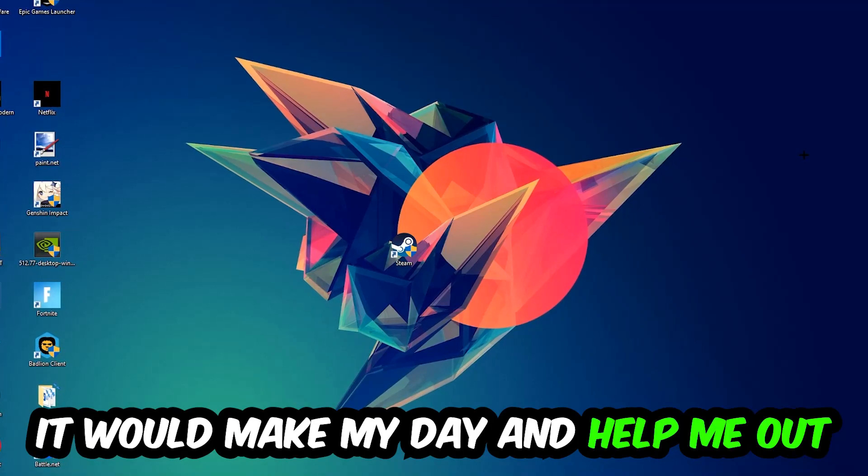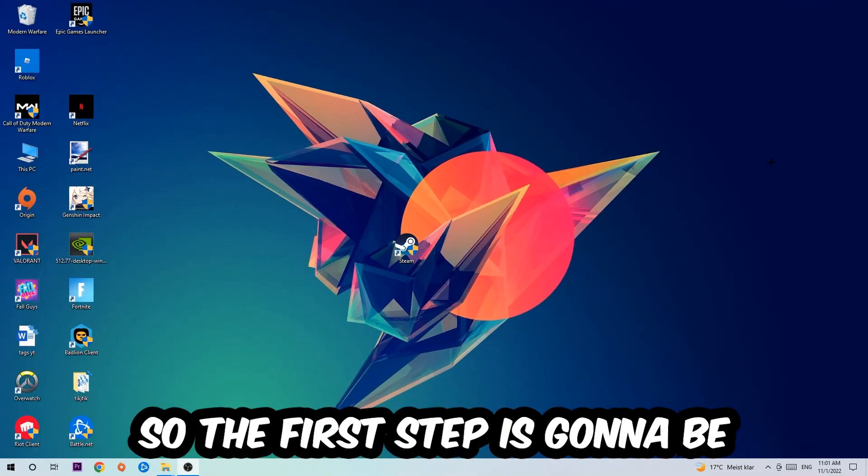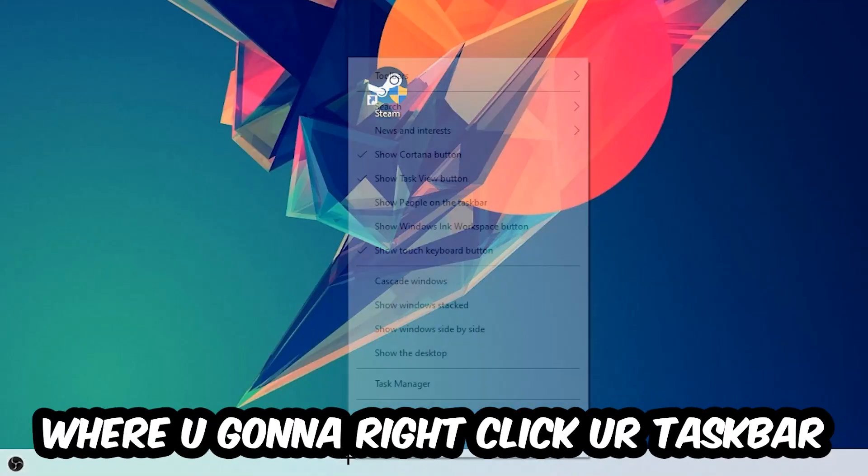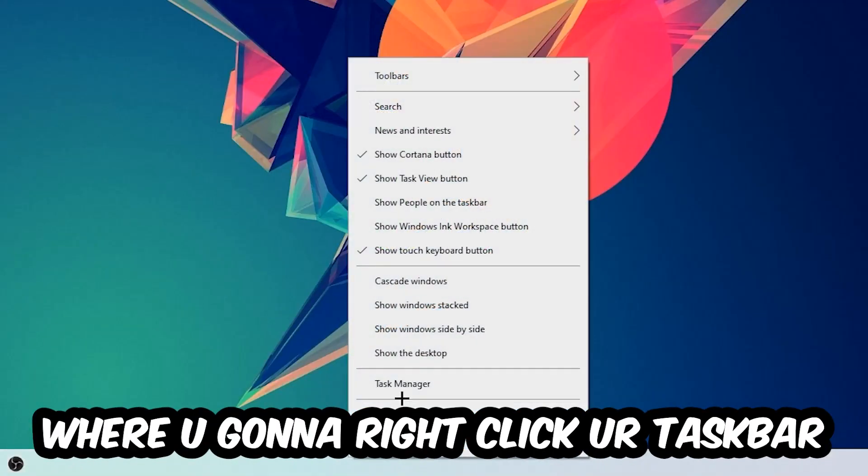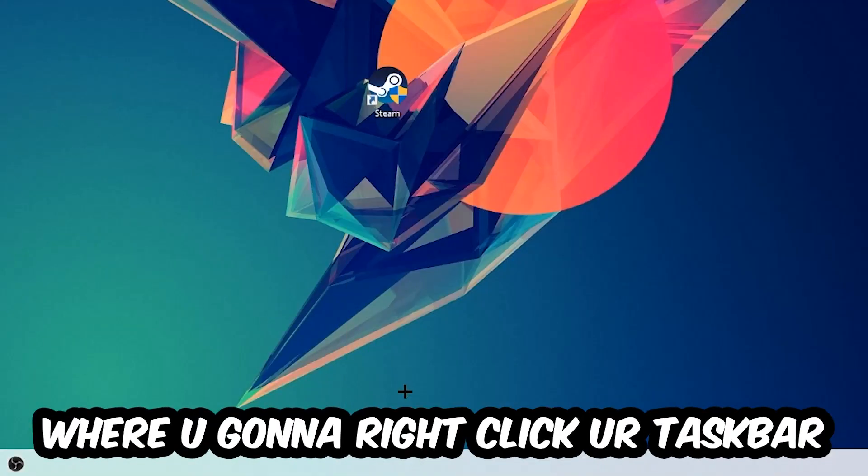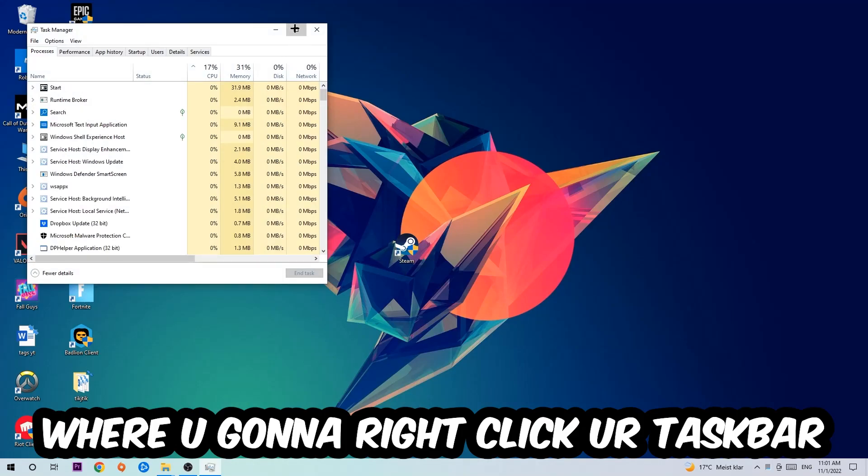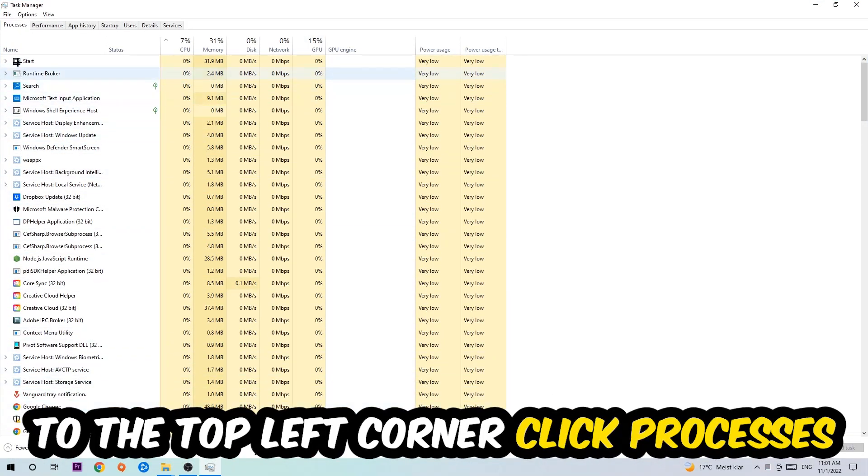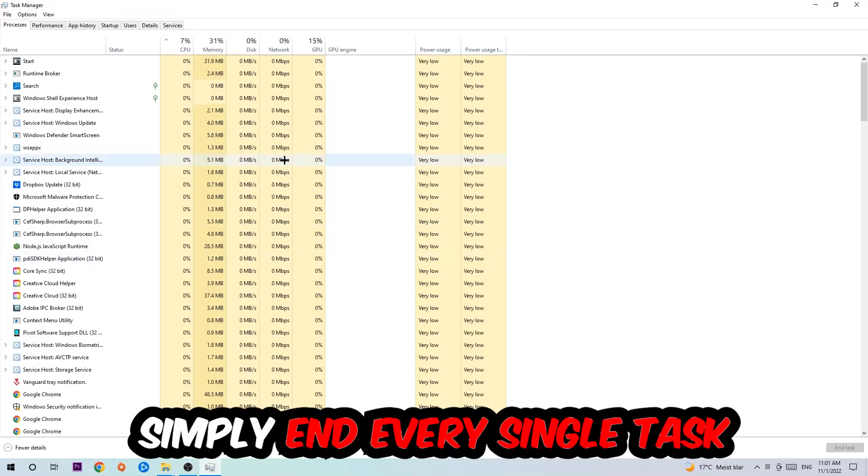So the first step I would recommend for everybody is to navigate to the very bottom of your screen, right-click your taskbar, and open up your Task Manager. The next step is to navigate to the top left corner of your screen, click onto Processes, and once you click Processes I want you to simply end every single task which is currently running.